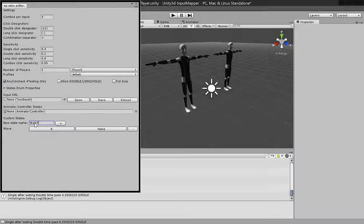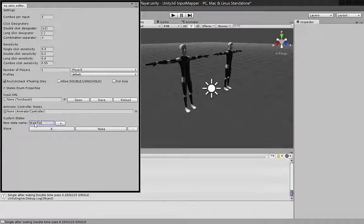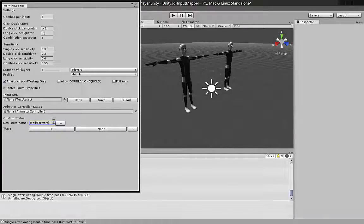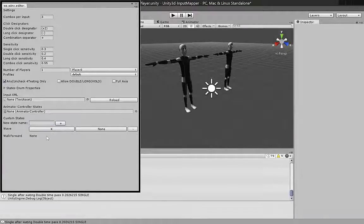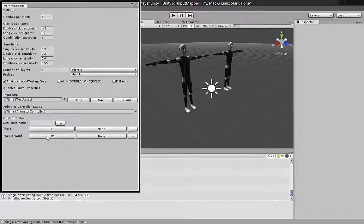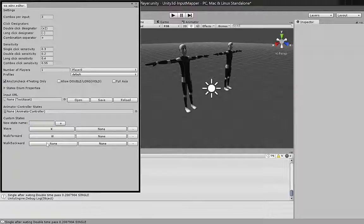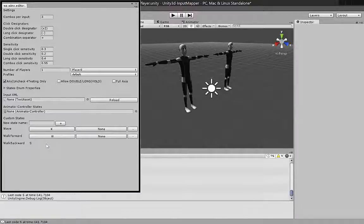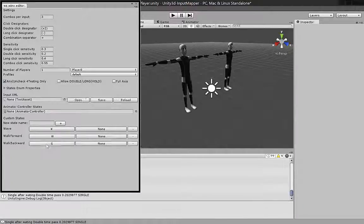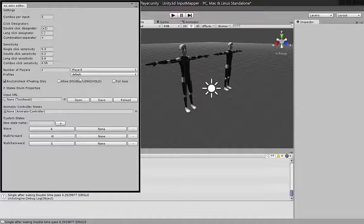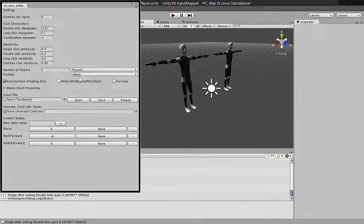Let's add more states like walk forward and walk backward. This way we have created default input settings, but for creating input settings for specific devices we need to create layout profiles.